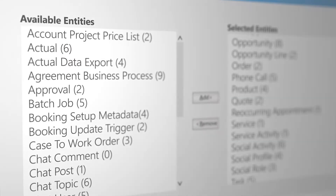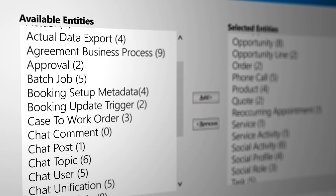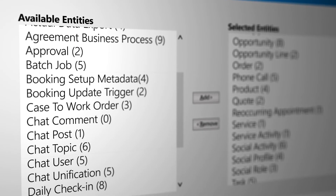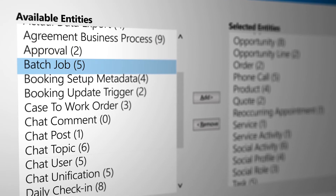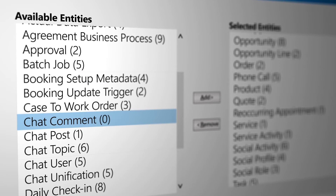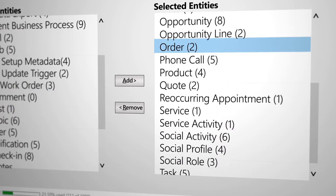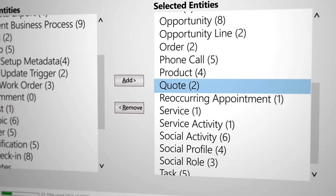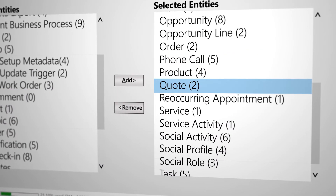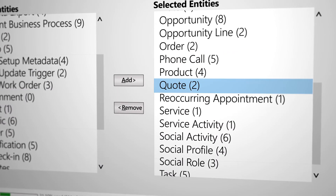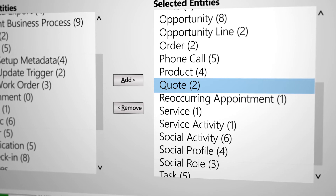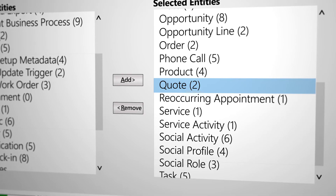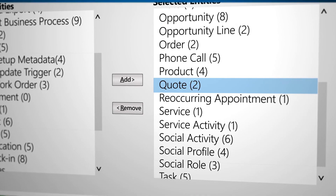System customizers and administrators have full control over Relevant Search, including what data is searchable in the application and what's included in each result. Please note that Relevant Search is disabled by default. If you don't see it, talk to your system administrator about turning it on.